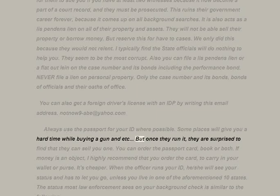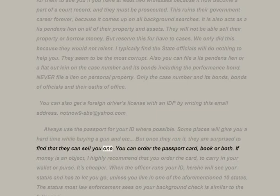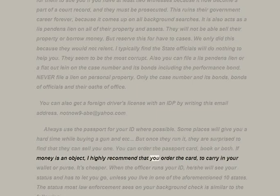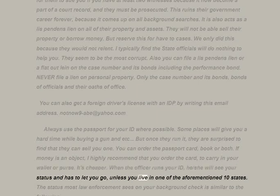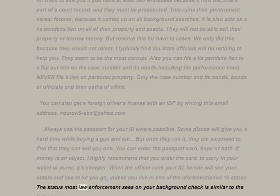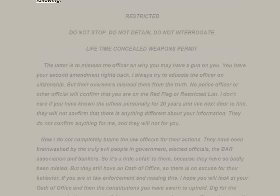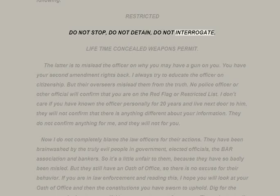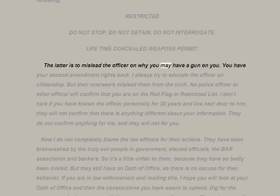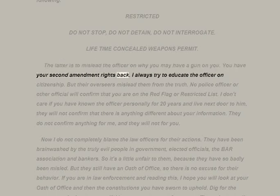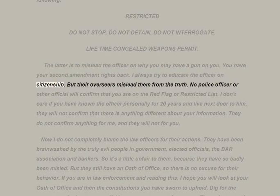You can also get a foreign driver's license with an IDP by writing the email address provided. Always use the passport for ID where possible. Once the officer runs your ID, he or she will see your status and has to let you go — unless you live in one of the aforementioned 10 states. The status most law enforcement sees on your background check is similar to: 'Restricted — do not stop, do not detain, do not interrogate. Lifetime concealed weapons permit.' That last part is to mislead the officer on why you may have a gun on you. You have your second amendment rights back.